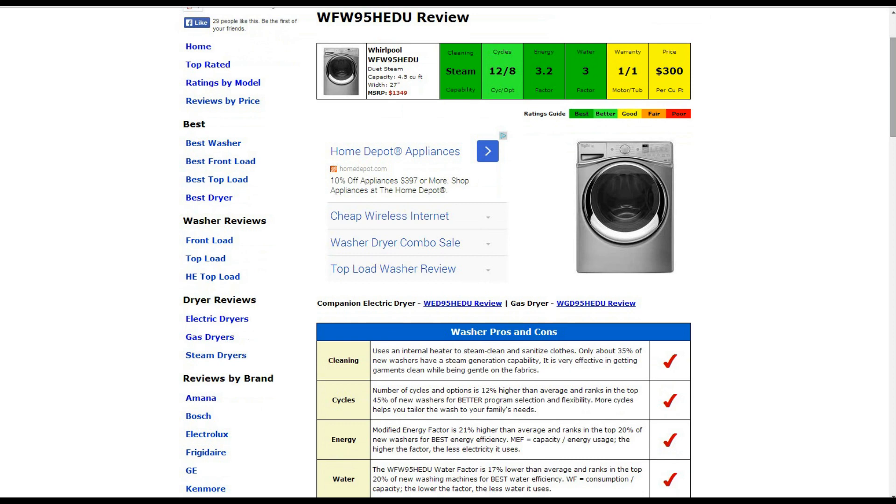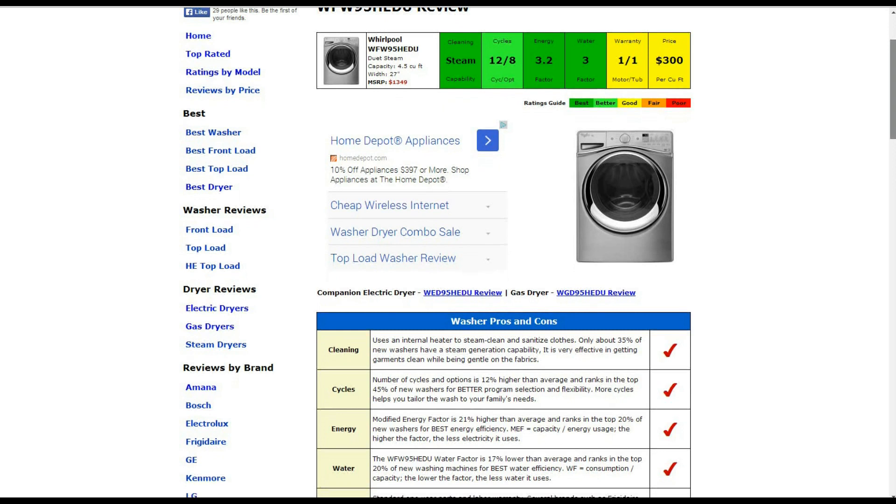The water usage factor is a 3. That's about 17% lower than average, and it ranks in the top 20% of new washing machines for best water efficiency.